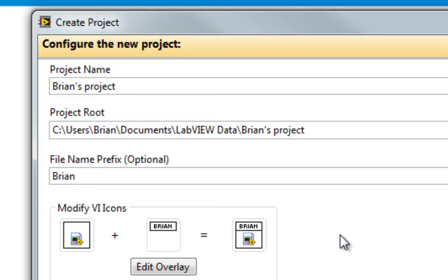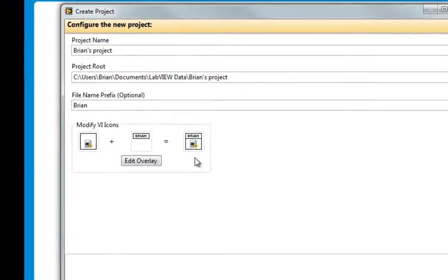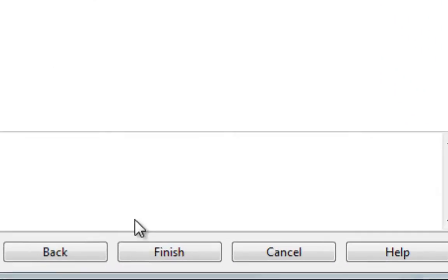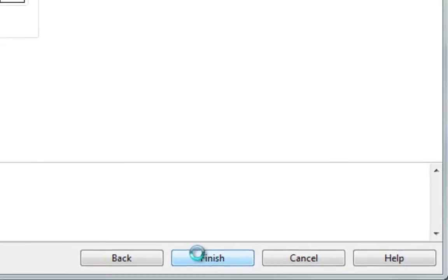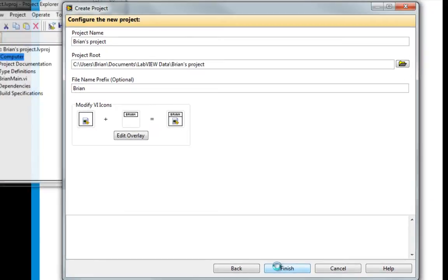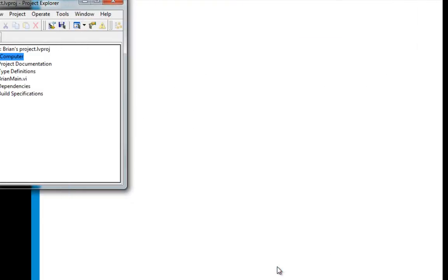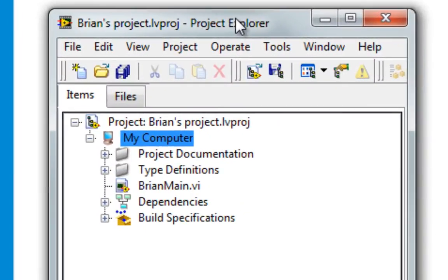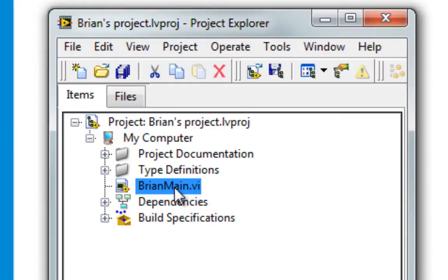As we can see, the prefix name goes right on the VI icon. Very handy. I'll finish and create the project, and we see that the top level VI has the right prefix on it.